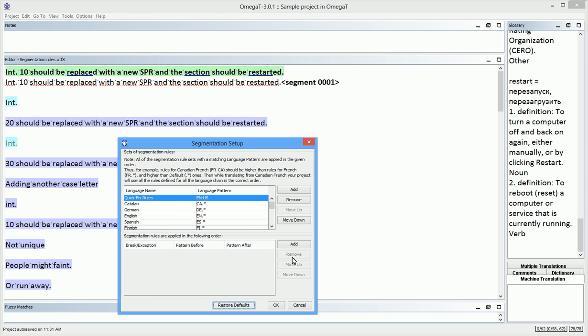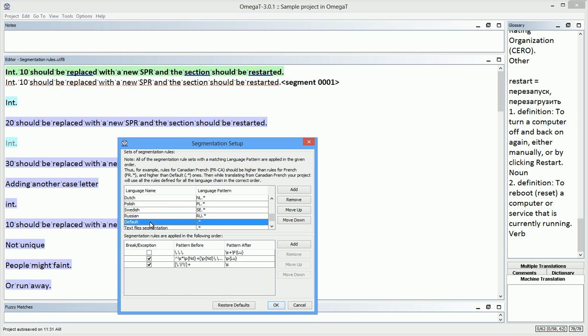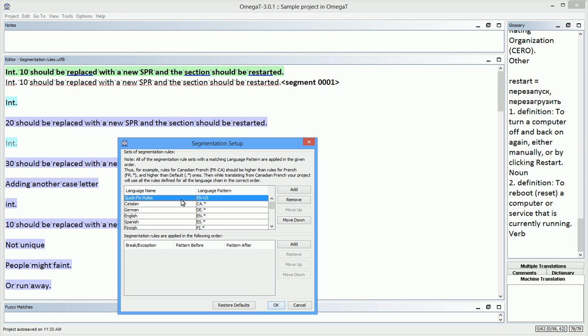My new rule can either go into the quick fix rule set again or it can go into the English set, if I think it could be a value in future projects. If it does, I need to save it to the English set or even the default set. In this case, it doesn't, so I'll just put it into the quick fix rules.